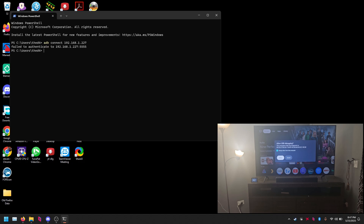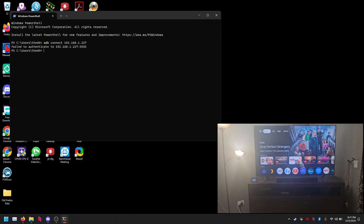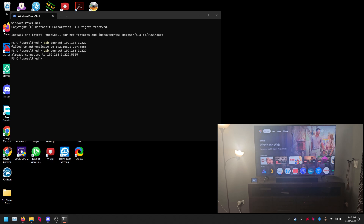Once we have the IP of the device, type: adb connect 192.168.1.227 — that's my Android TV device. It may say 'failed to authenticate.' You'll see on the screen a prompt to allow USB debugging. Click 'Always allow from this computer' then click Allow on the D-pad.